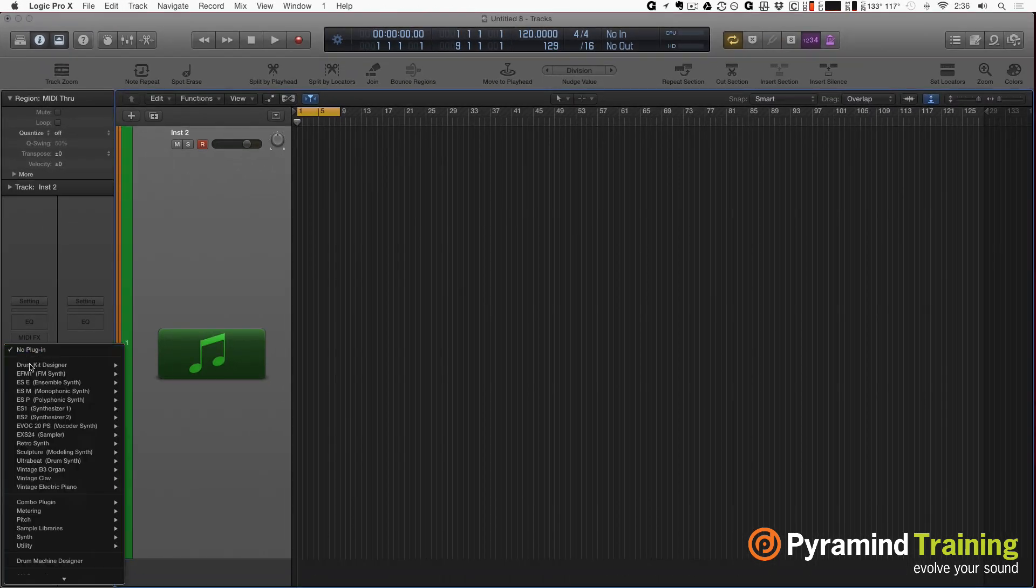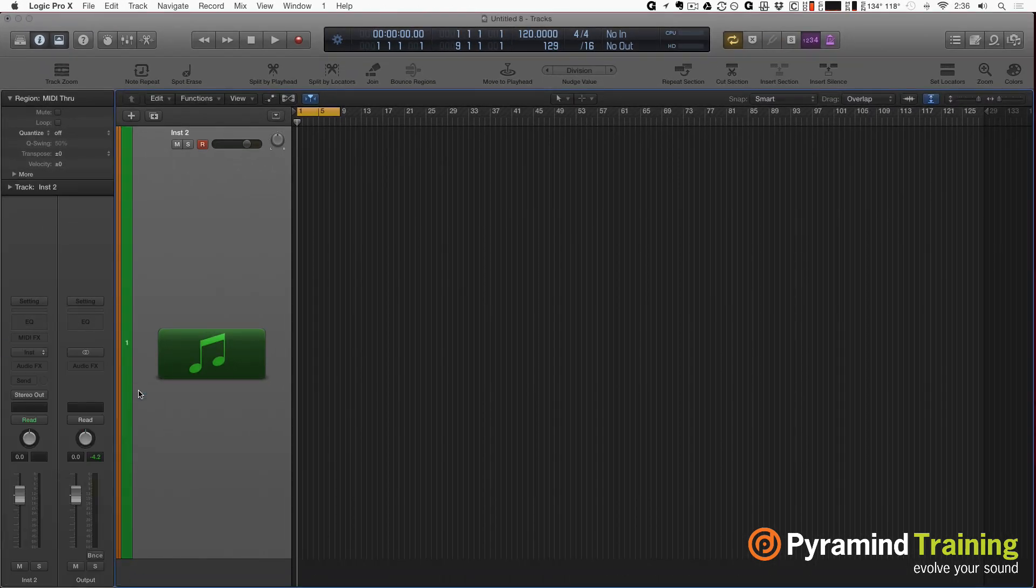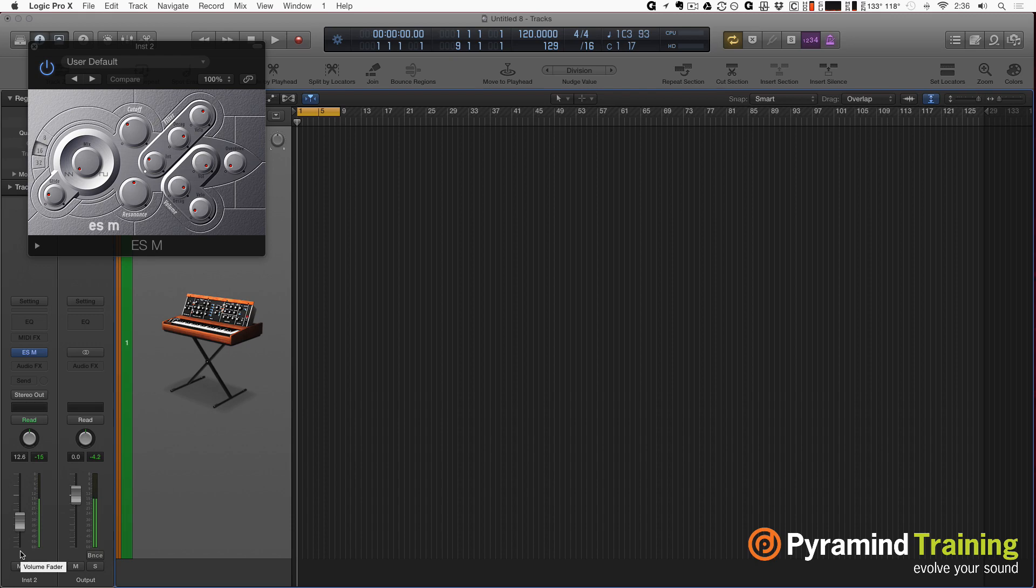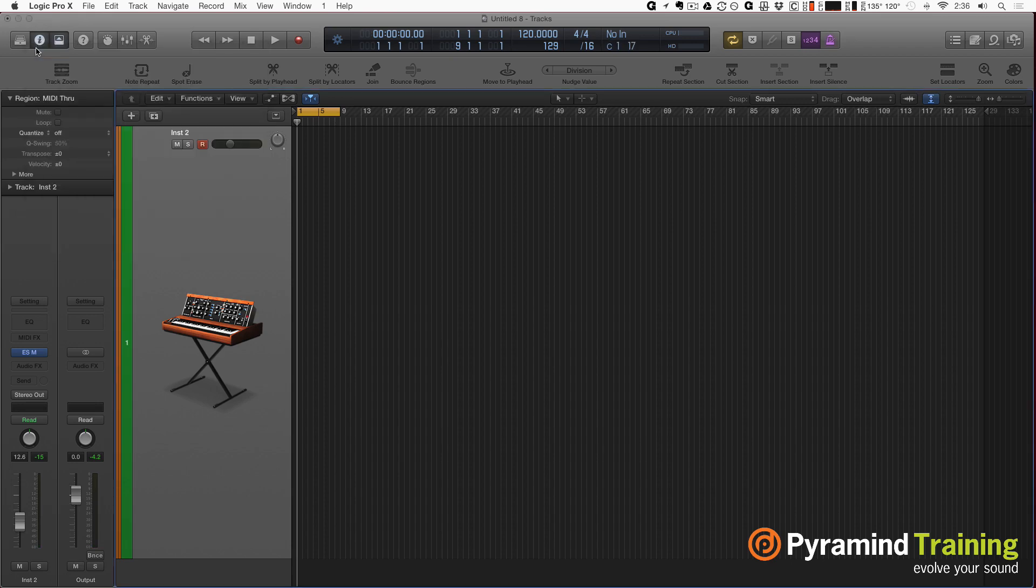I'm going to choose myself a sound that has a natural glide to it. So that means if I hold a note and hit another note, it glides. And I'm just going to play like a little line here.